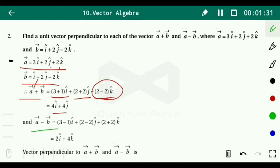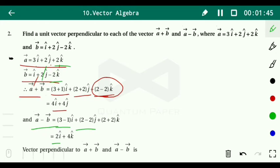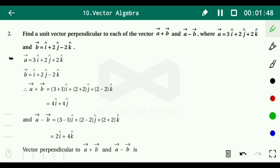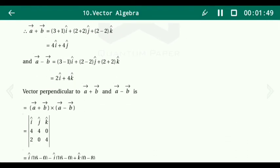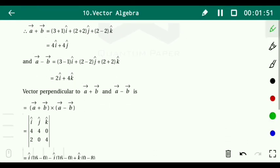For vector a minus vector b, we subtract component-wise: (3−1) equals 2i; (2−2) equals 0, so no j component; and 2 minus (−2) equals 4k. So vector a minus b equals 2i plus 4k.